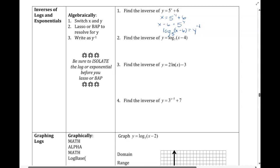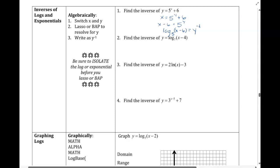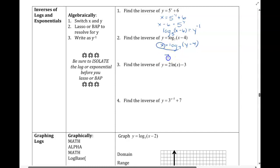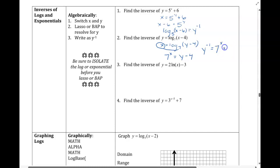Next, we have a log function. Same thing — I'm going to switch x and y, and solve for y. So we have log base 7 of (y minus 4). The inverse of a log is an exponential, which means I have to switch to exponential form. By lassoing, we'd have 7 to the x equals y minus 4. I just have to solve for y by adding 4 on both sides. So y inverse equals 7 raised to the x, plus 4.